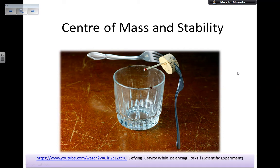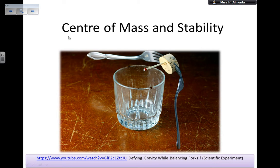Hey guys, so today's video is going to be about center of mass and stability. I always start this lesson with this video, which I'm going to put in the description, that shows kind of a trick — it's actually science, it's physics — something similar to this, actually better than this one. Click on that video to see a great example of stability by knowing the physics of center of mass.